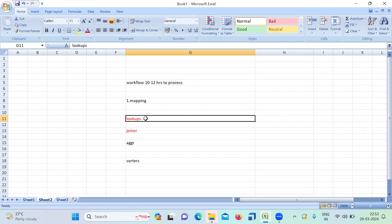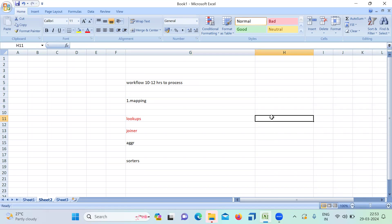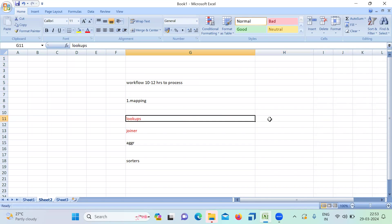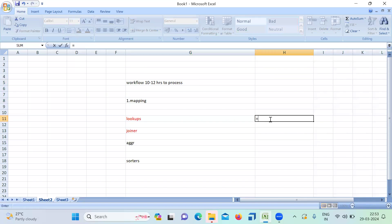Suppose you take a lookup — how to improve the performance of a lookup? The first thing is, whenever you use a lookup transformation, always try to use an equal operator to improve performance whenever you're using a condition. We have conditions like greater than, less than, greater than or equal to, not equal to — but always try to use the equal condition to give good performance. That's the first point to remember.